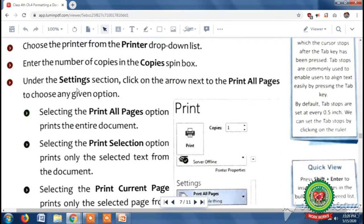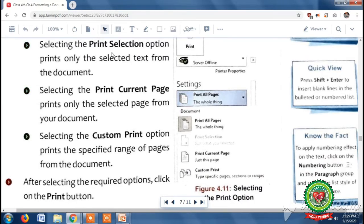You can do these settings according to your requirement. Select Print All Pages to print the entire document. If you want to print selected text, use the Print Selection option. If you want to print the current page only, use the Print Current Page option. The Custom Print option lets you print a specified range of pages — you can also print pages according to even or odd numbers. The last step is to click the Print button.